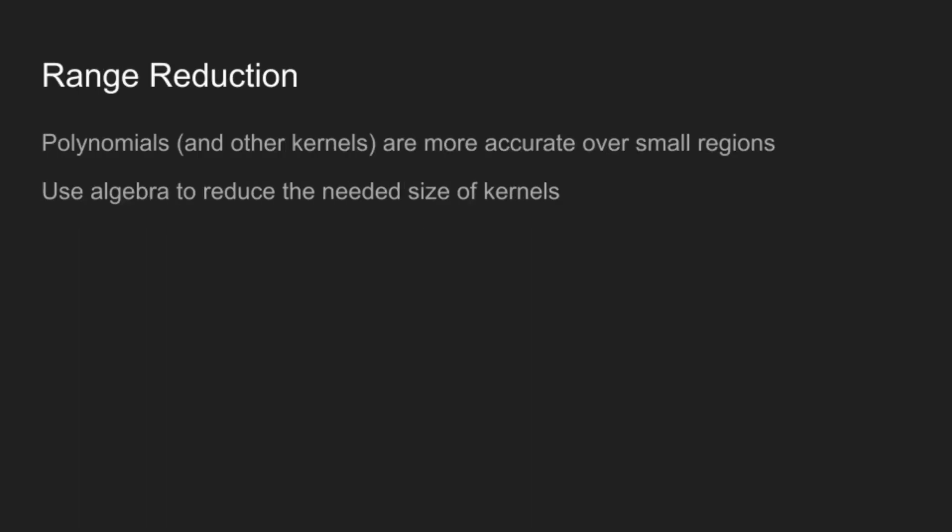So now that we've done the kernels, we can now talk about range reduction, which is very important, because any form of kernel, and especially polynomials, are much more accurate over smaller regions. And if we know properties of our function, we can take advantage of this to reduce the size of the kernel that we need.